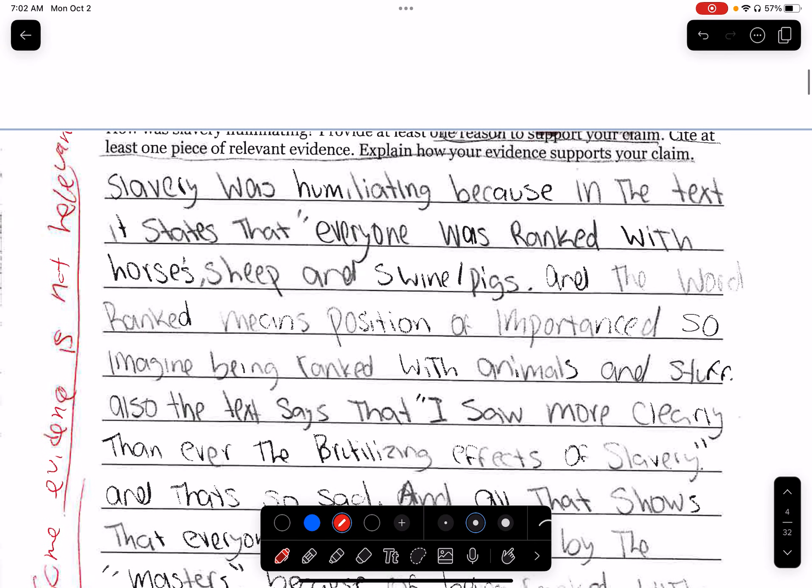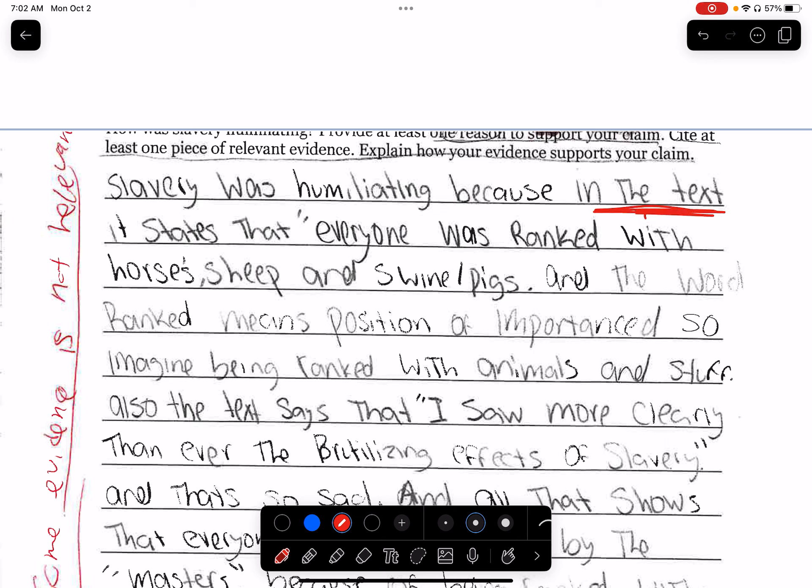'Slavery is humiliating because in the text' — again, you do not include the evidence in your claim. I've said it many times. 'Slavery is humiliating because in the text it states' — no, please don't do that. I've asked you not to do that and you still do it.